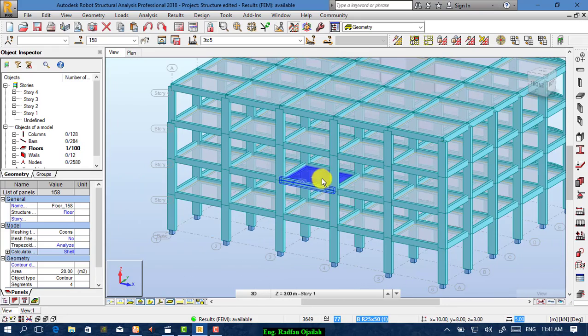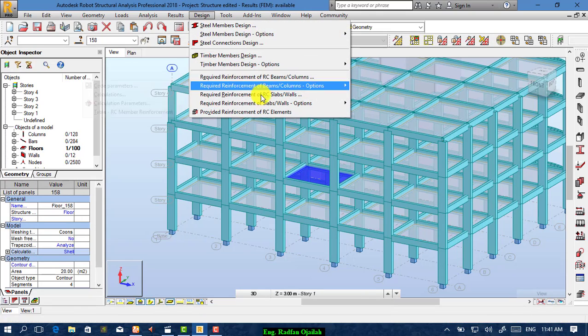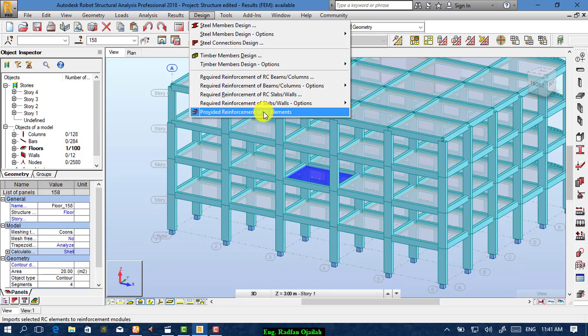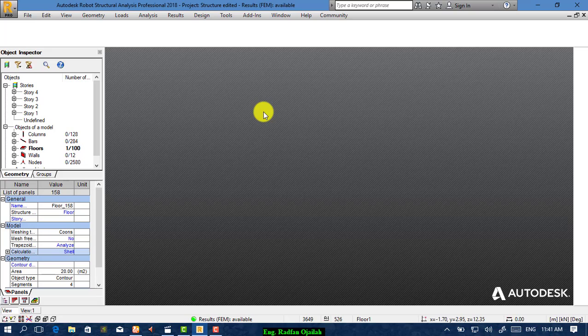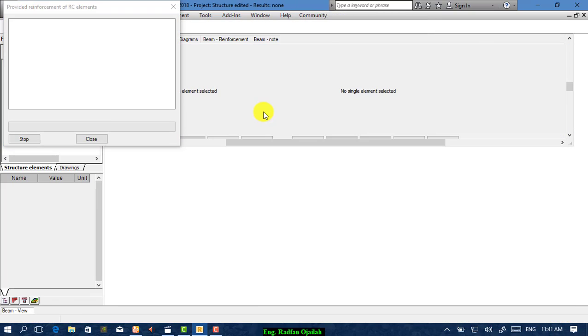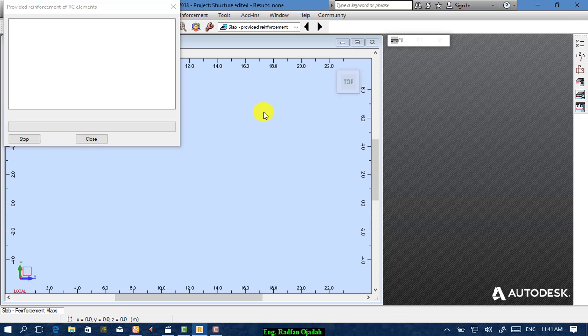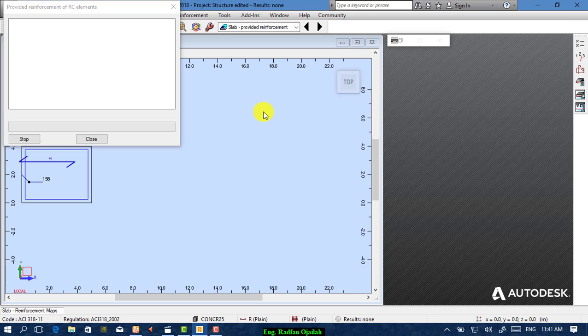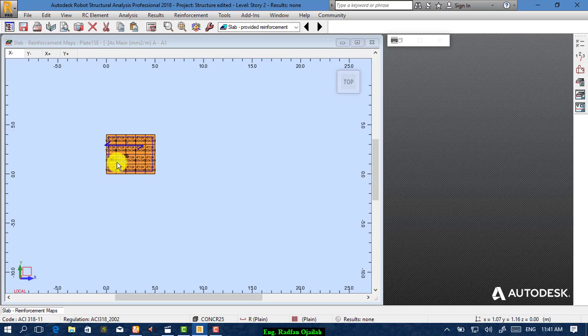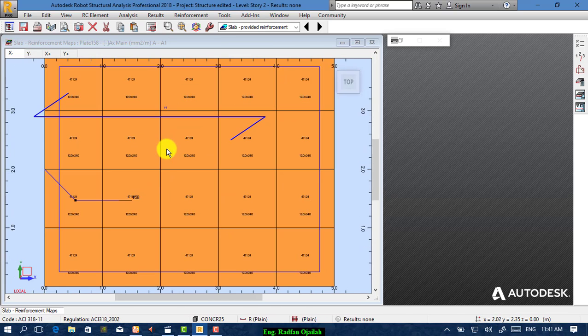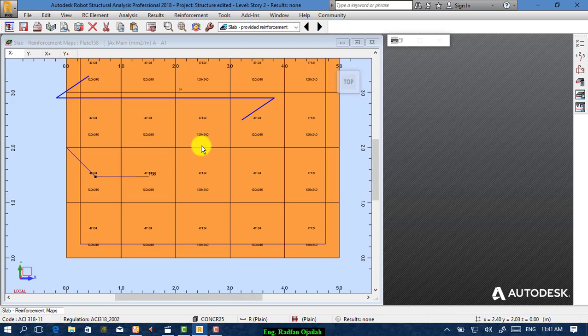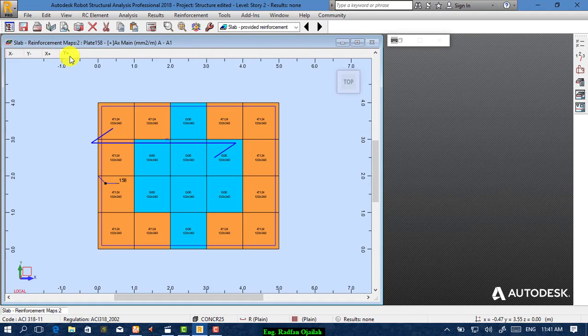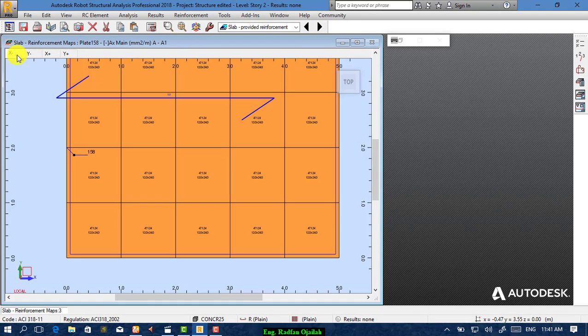Select the slab that we have designed using the required method, and from Design go to Provided Reinforcement. As you see here, here's the details of the reinforcing area: X, Y, and X, the upper and the lower reinforcement.